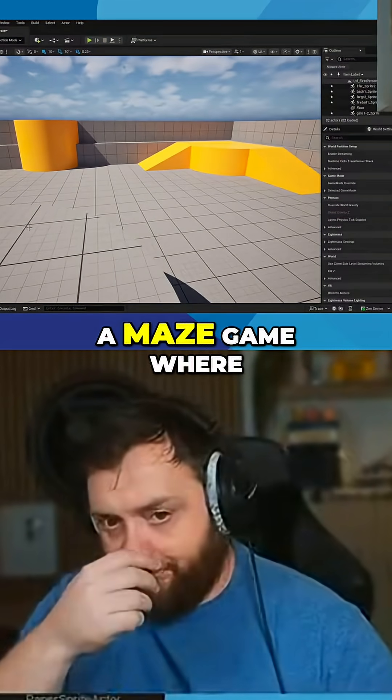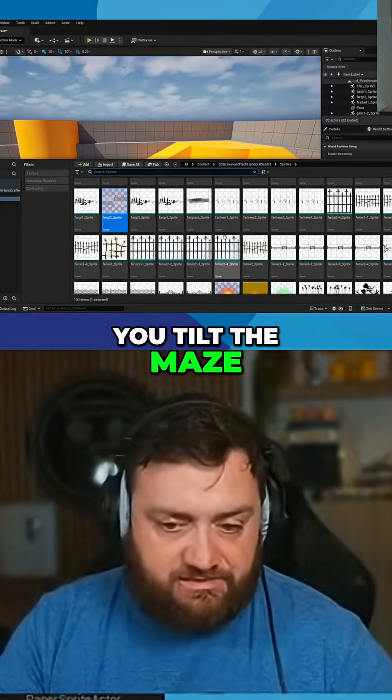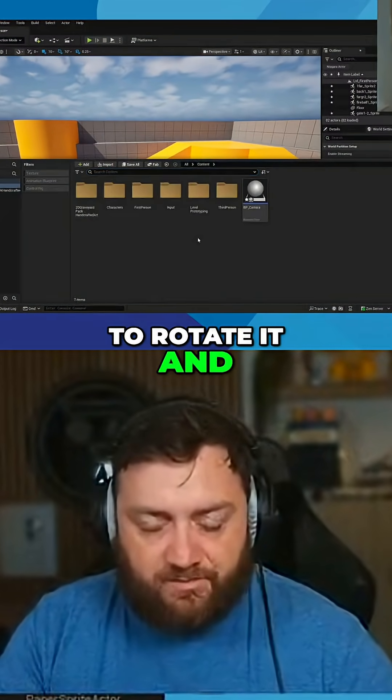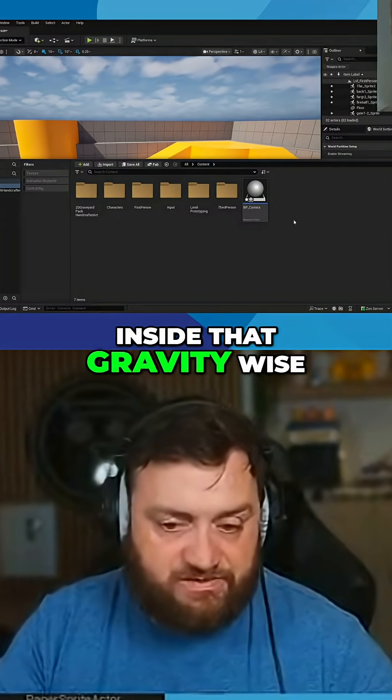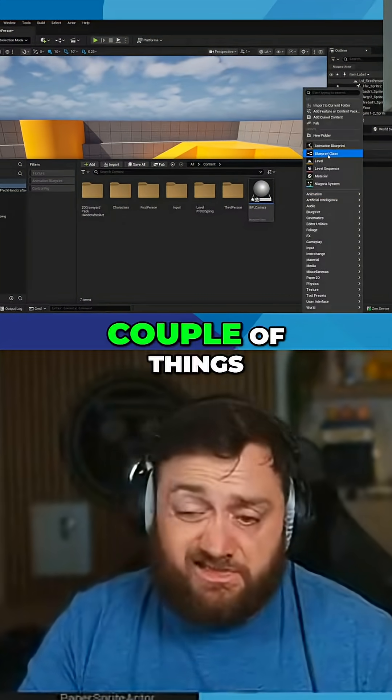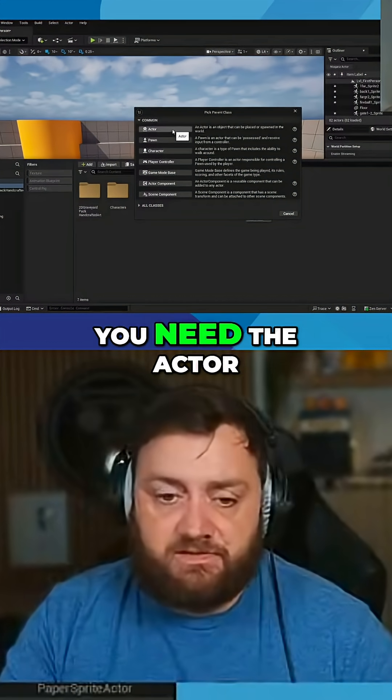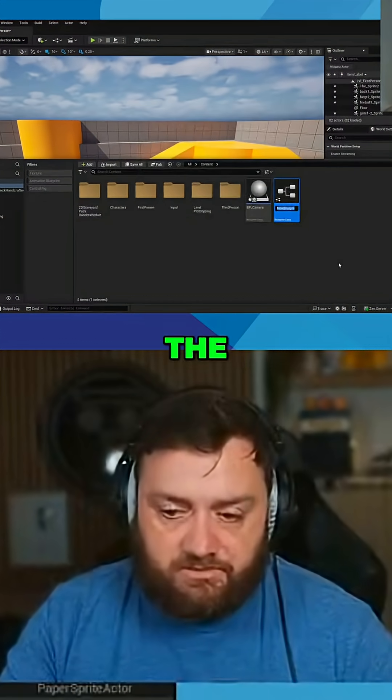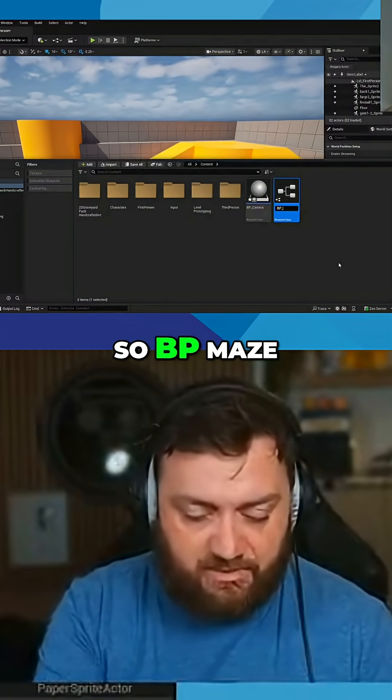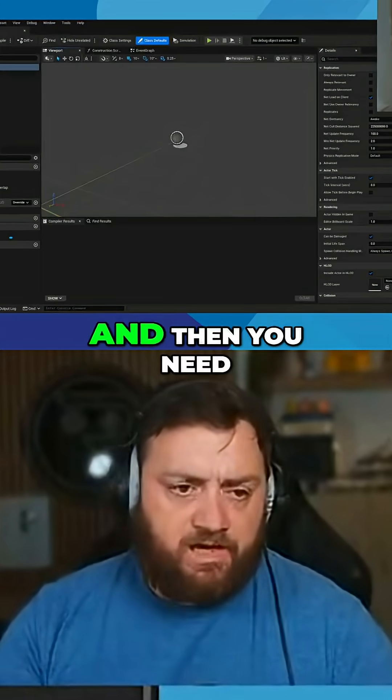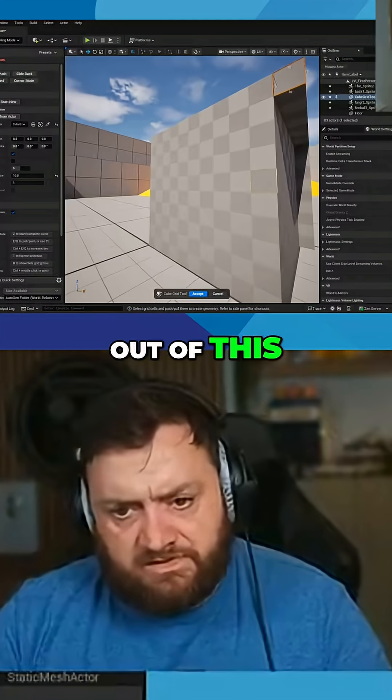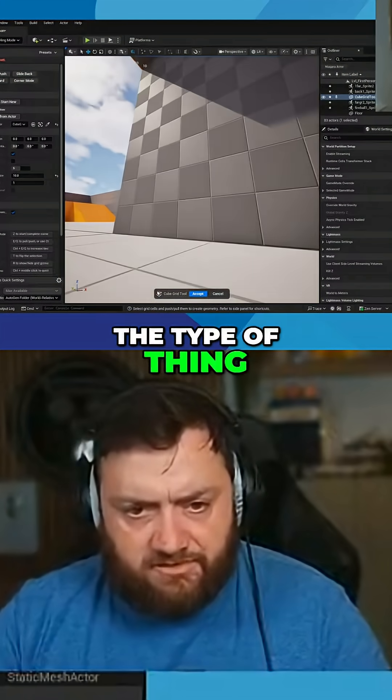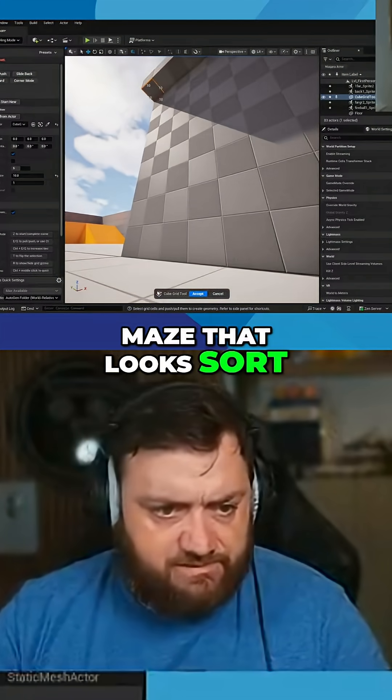They're doing a maze game where you tilt the maze to rotate it and the things will be inside with gravity walls to block it. So you need a couple of things. First of all, you need the actor for the maze, and then you need to build the actual maze shape you want out of this. There's a maze that looks sort of like this.